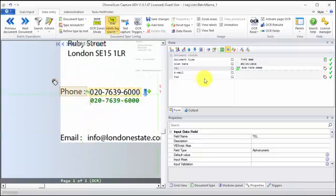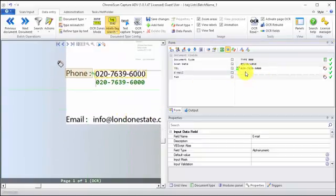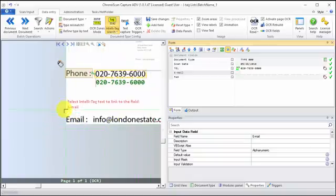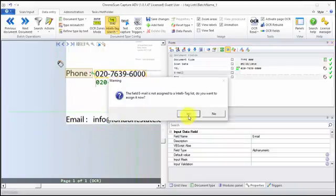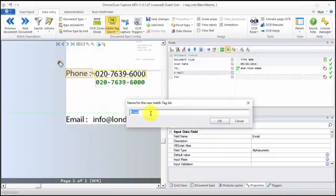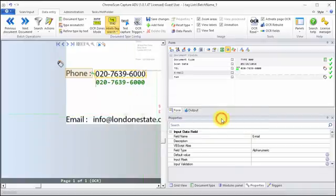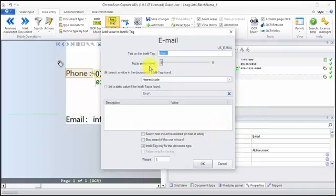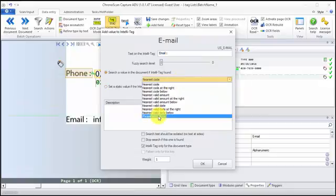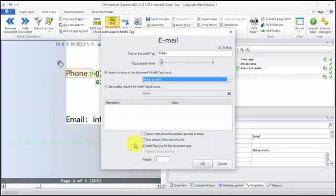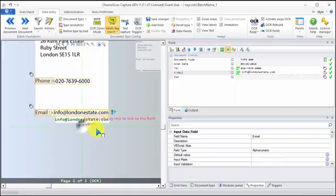Once more, for the email field, we can just use the automatic method. I will create a new list. Again, American English and the field name. And then create the first entry. This one could be Phrase at right. And then we click on OK, and we see the results.